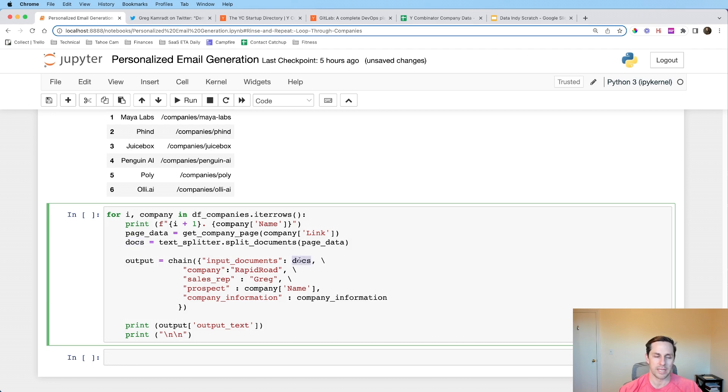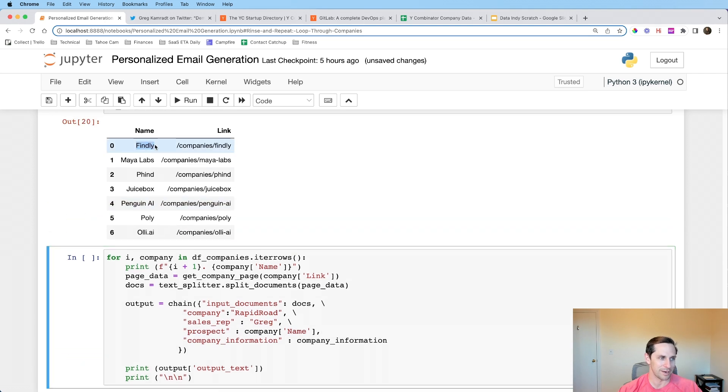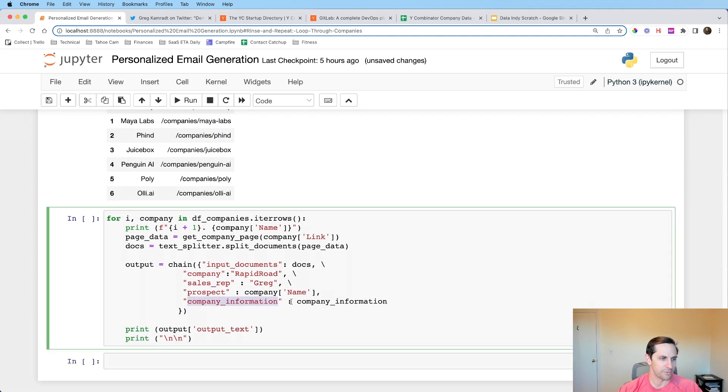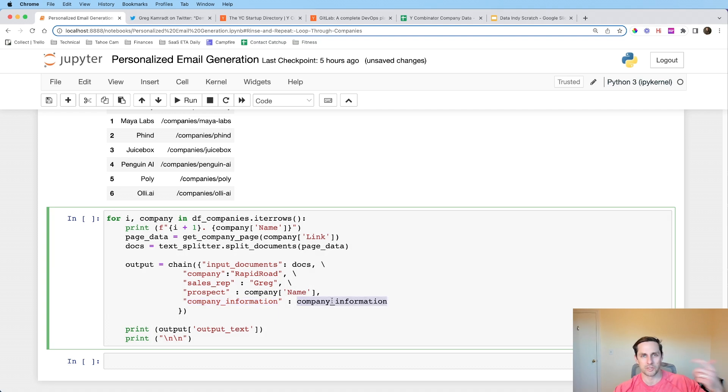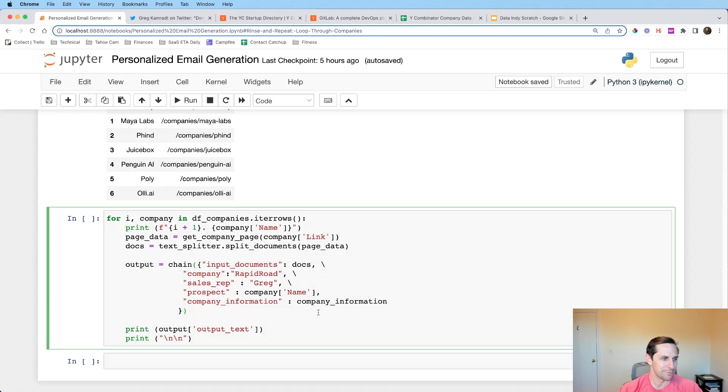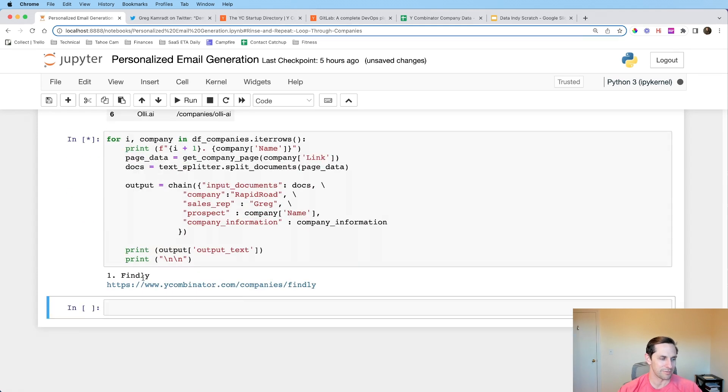So what this is going to do is it's basically going to go through each one of these different rows and it is going to say, it's going to print out where we are because who doesn't love some print statements. It's going to get the page data. So it's actually going to go to that website and go get the page data. It is going to split up that page data into docs. And then once we have those docs, I'm going to use those as my input document. I'm still rapid road. I'm still Greg. And then the prospect's name is going to be the company name, which is listed right here. So the first one will be Findly. And then the company information will be the company information, which is about rapid road, which is my fictitious company.